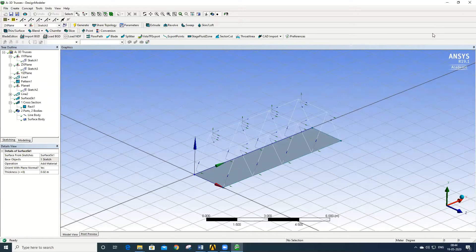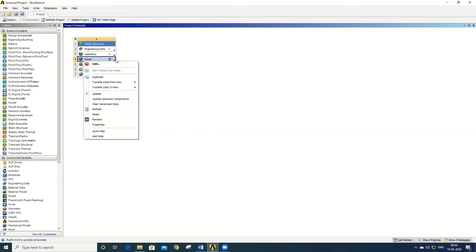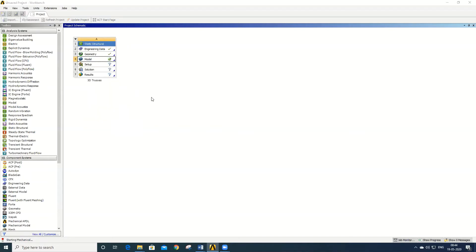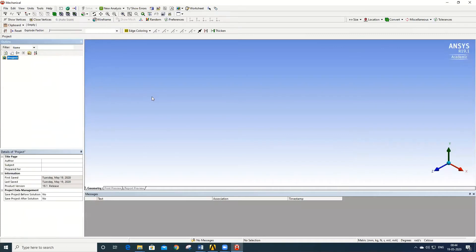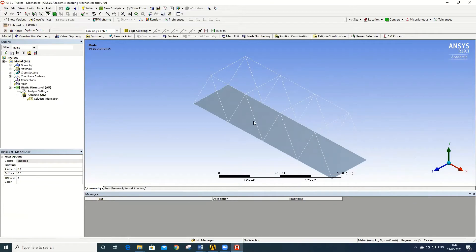Once the geometry has been created, close the geometry window and move to the Model. The Model is used to specify boundary conditions, load conditions, and to discretize the model. Right-click on Model and go to Edit. A new window will open, which is used to define boundary conditions, load conditions, and to discretize the created model.